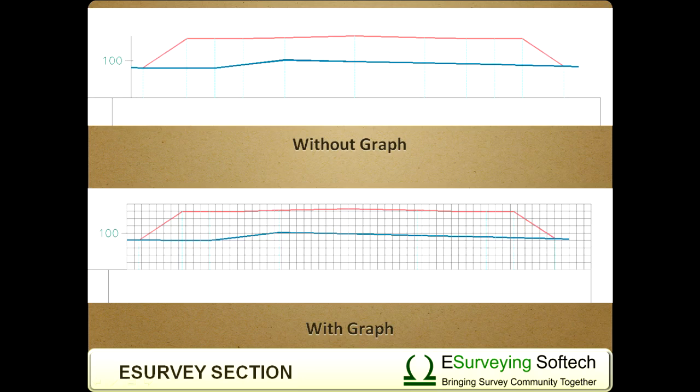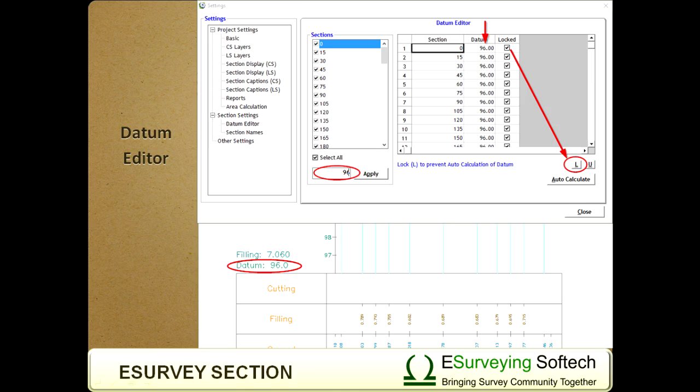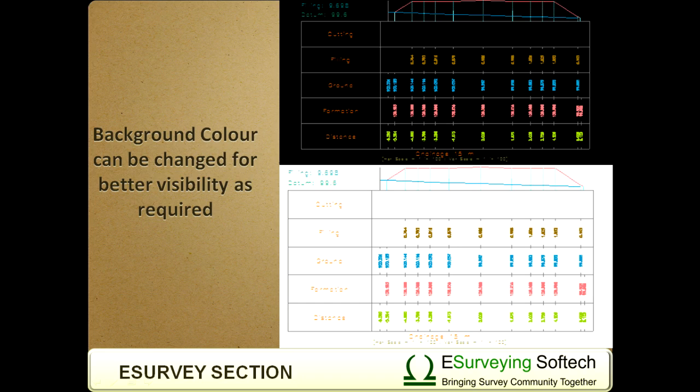Display Properties including Header, Footer, Graph, Scale, and Area Calculation Table. Label Properties like Font, Color, and Text Height. Datum, Section Names, and Others.